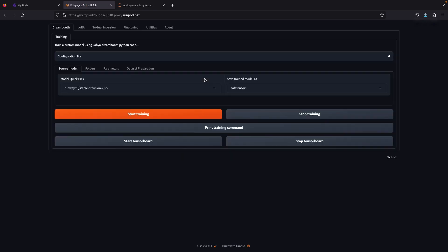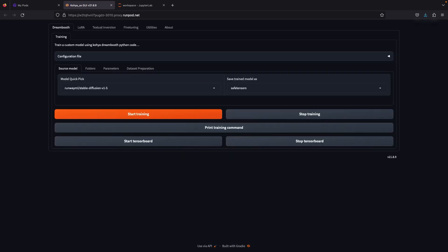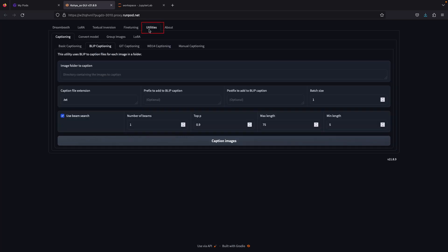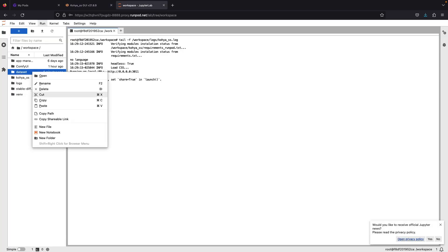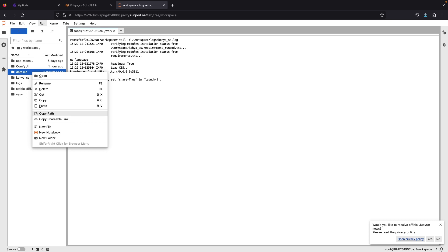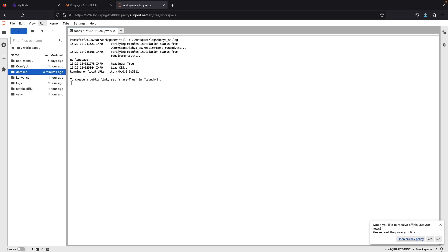Once we got into Koya SS GUI, go to utilities tab, captioning, and select BLIP captioning. In this part, go to the Jupiter, right-click the dataset folder and copy path.